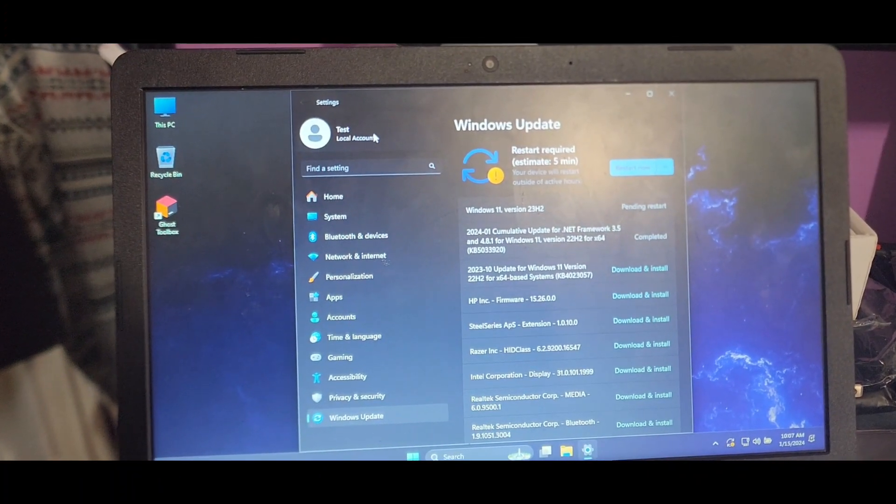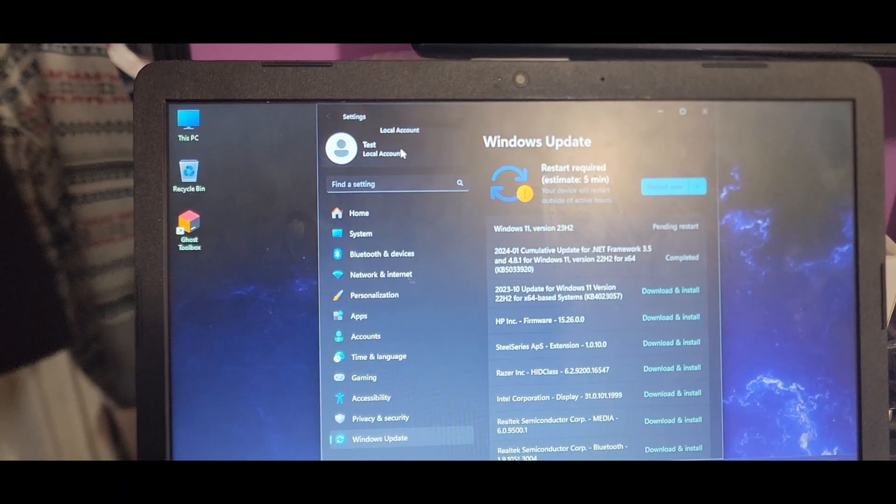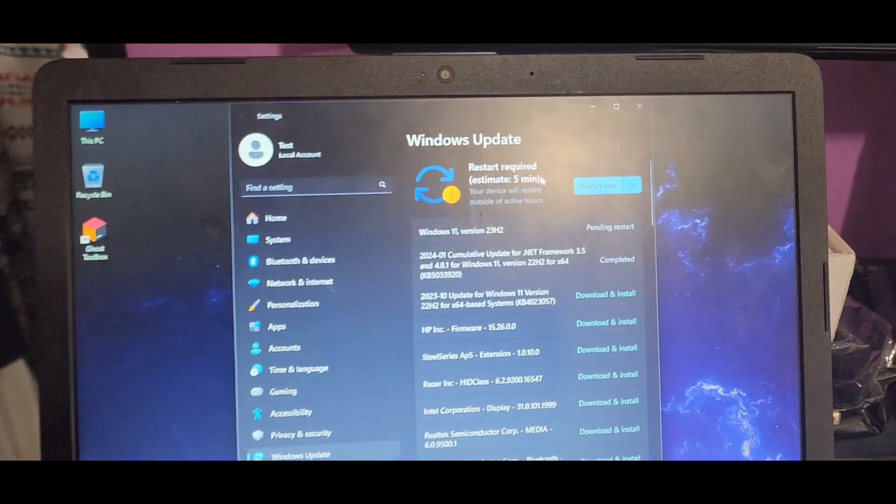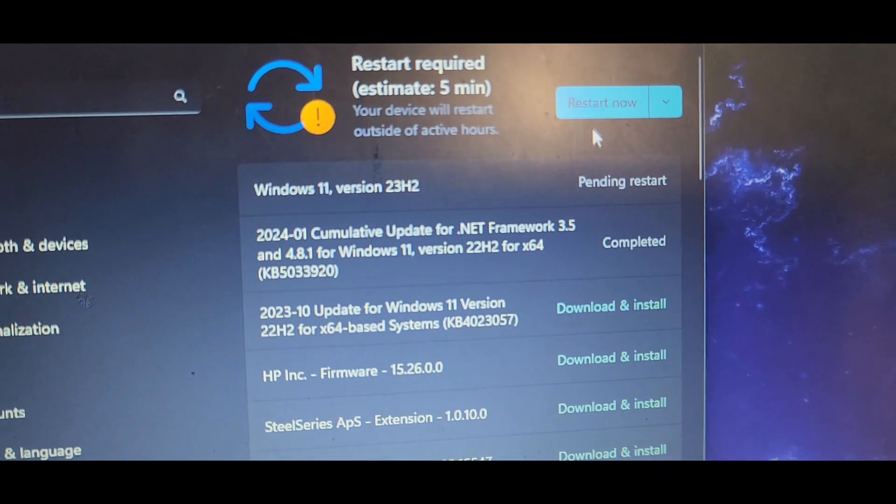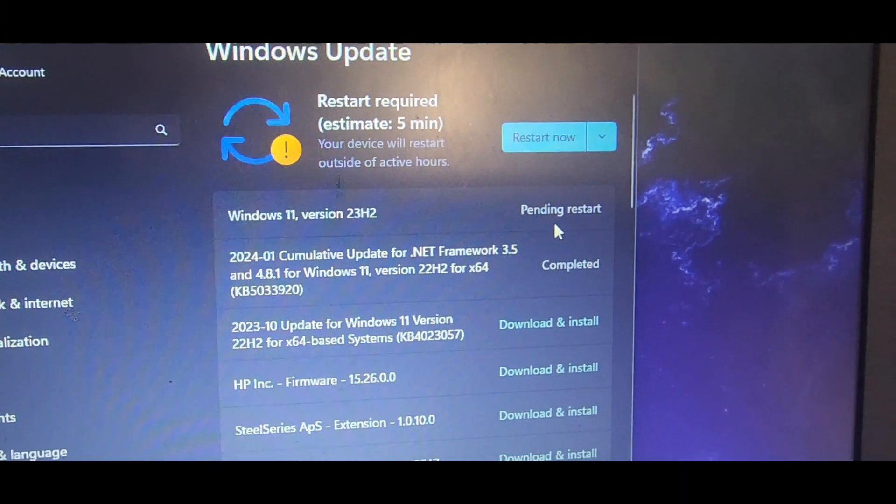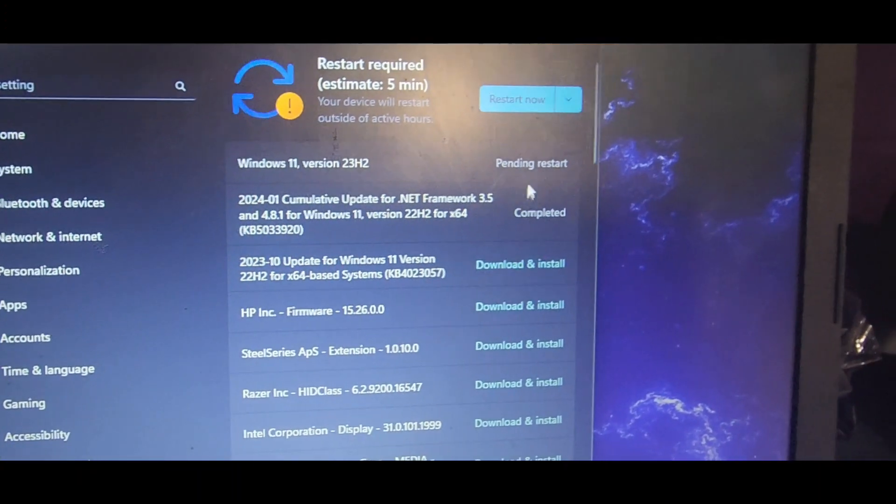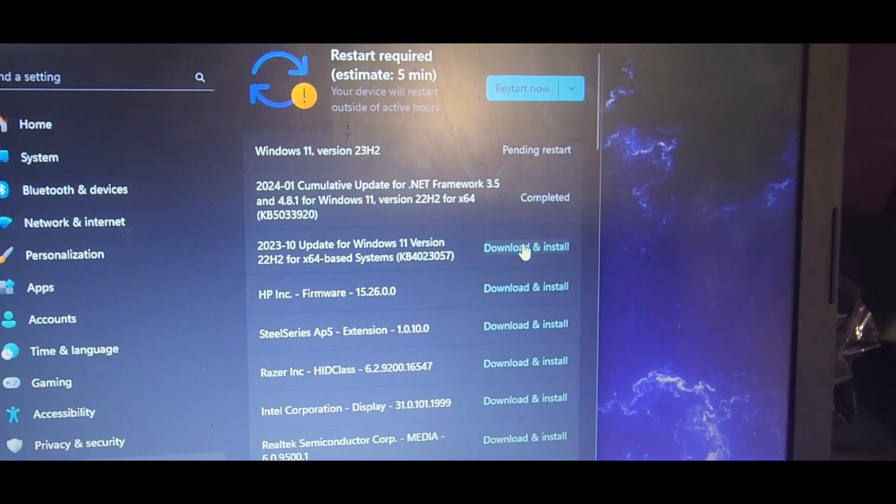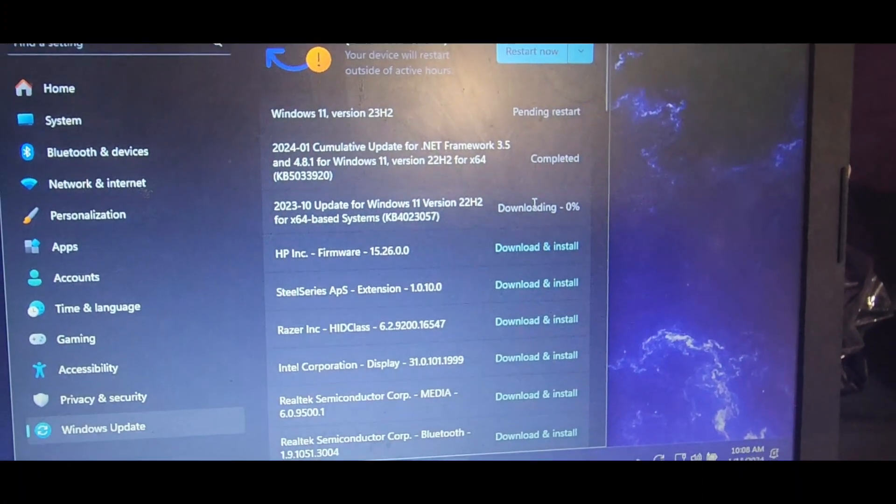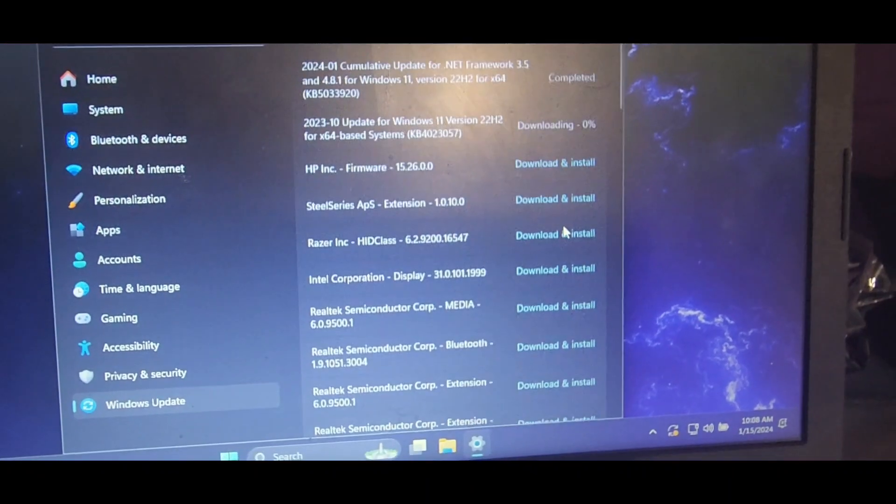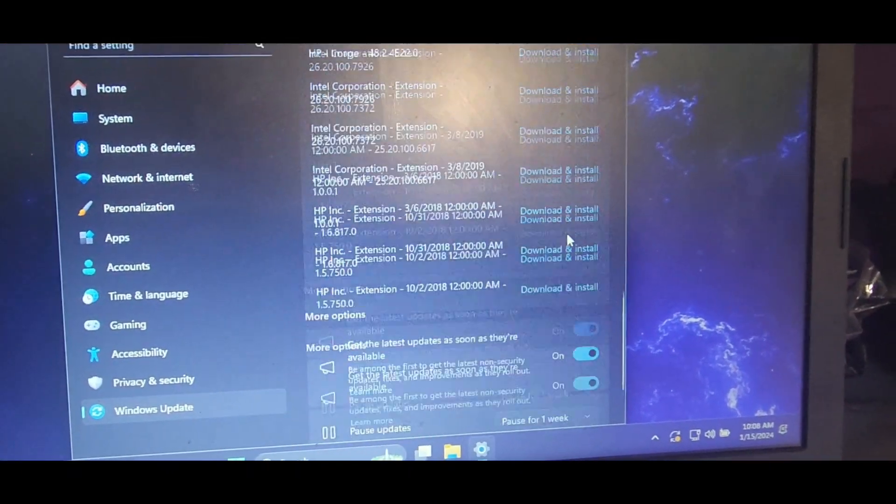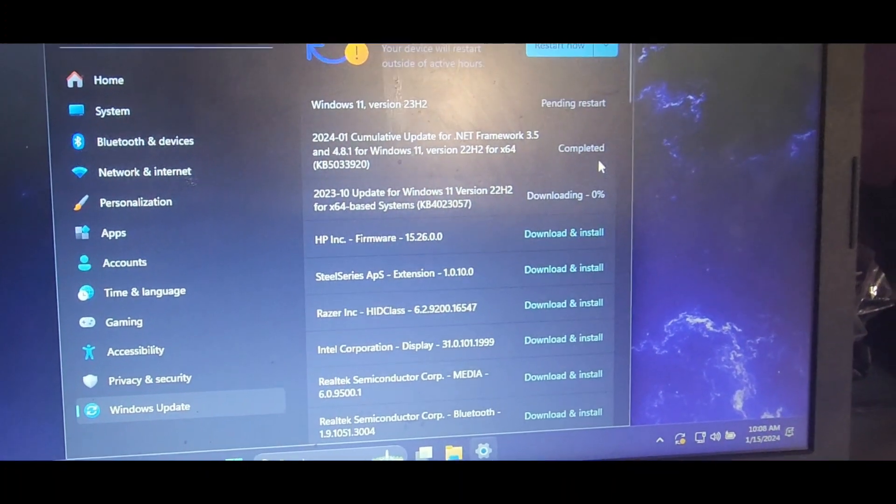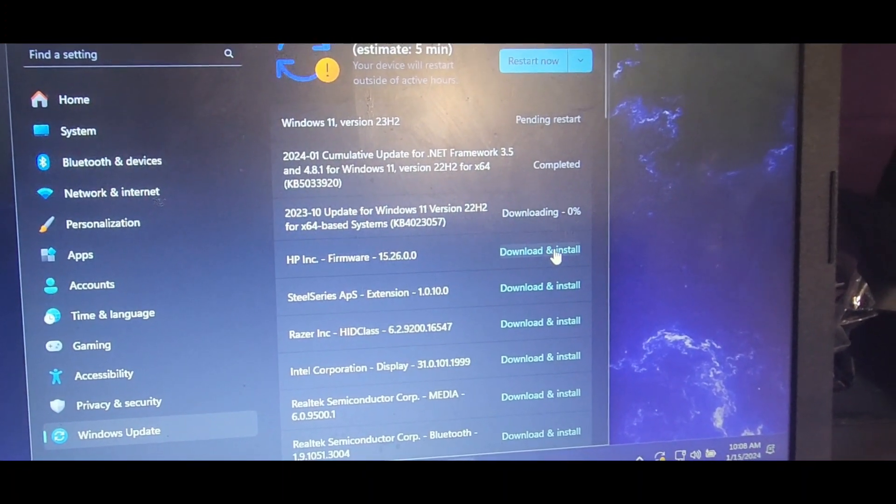So basically this is a brand new account. If your account has issues or is corrupted, create a new local test account and give that account admin privilege, and then go back into Windows update. So right now, as you can see, my Windows update is getting completed and it wants a restart. But before I start doing a restart, I'm gonna go ahead and continue to download and install.